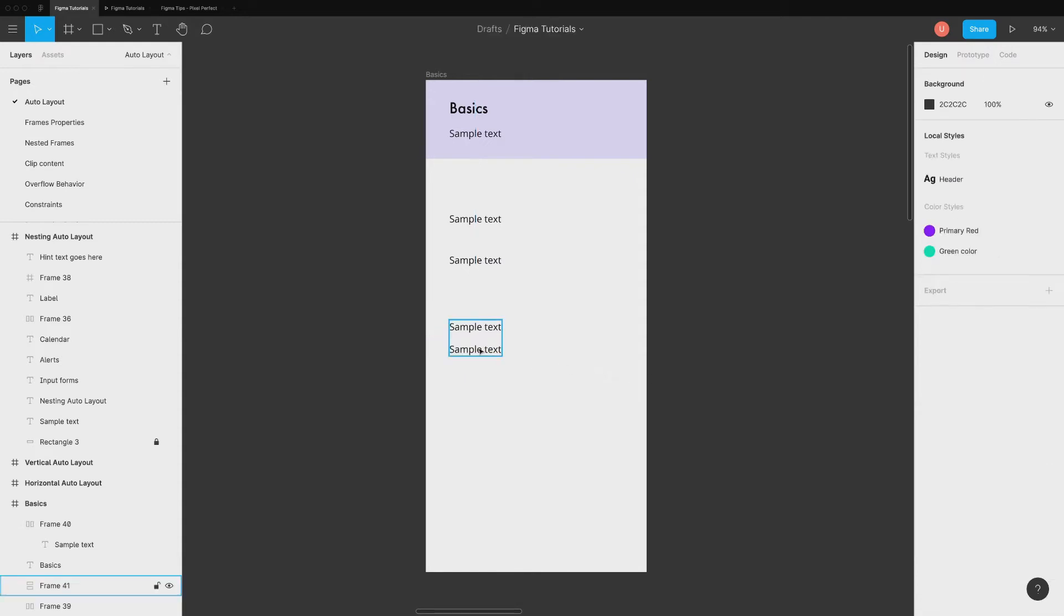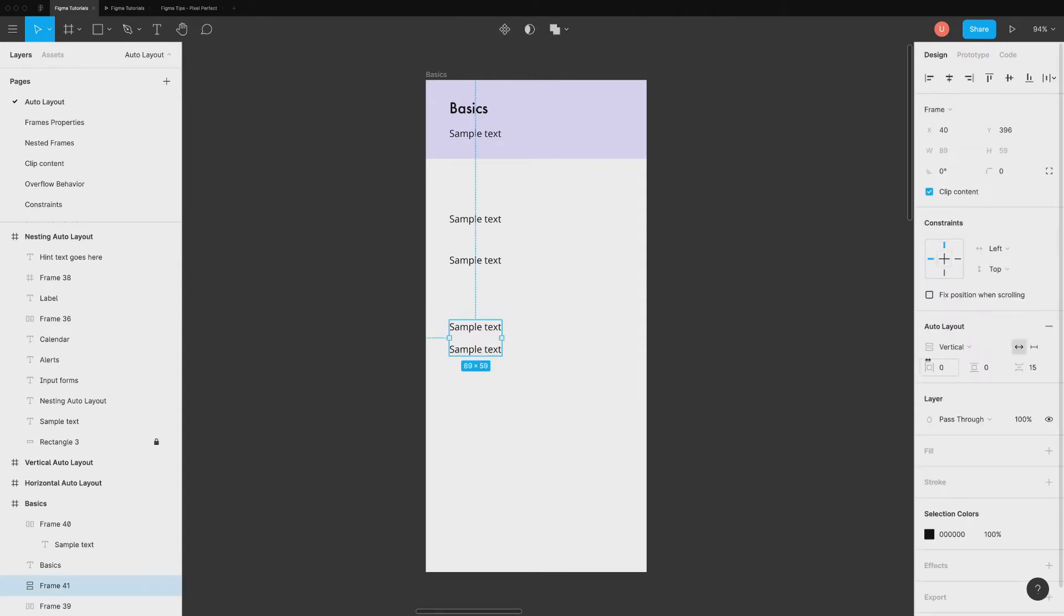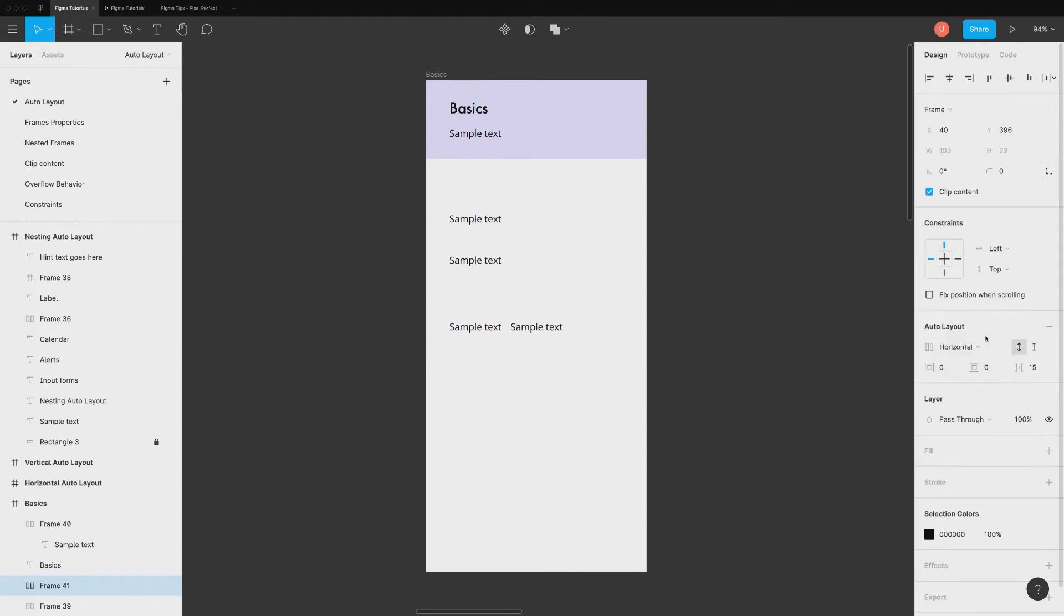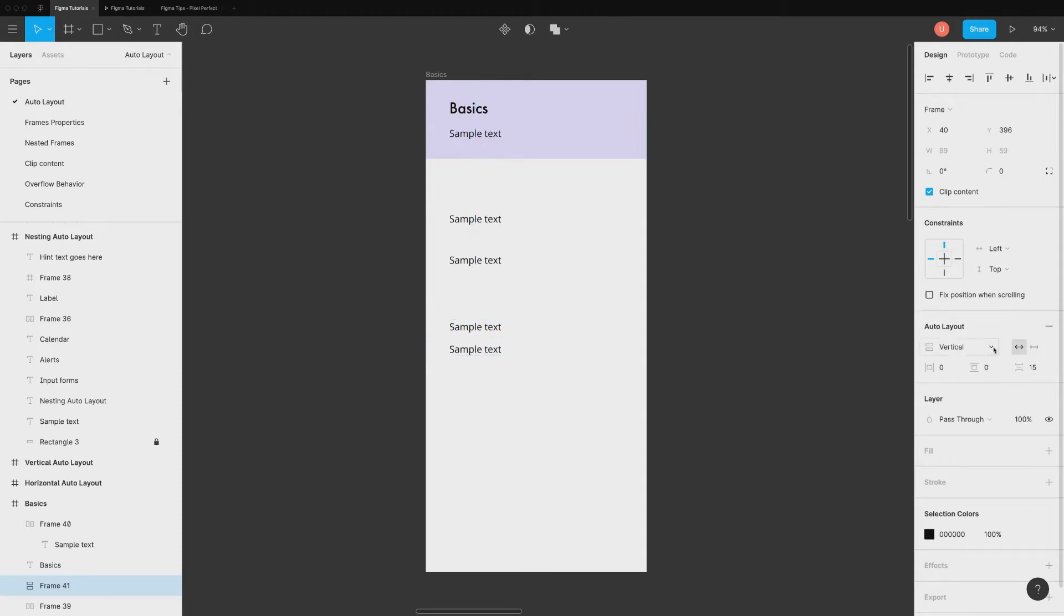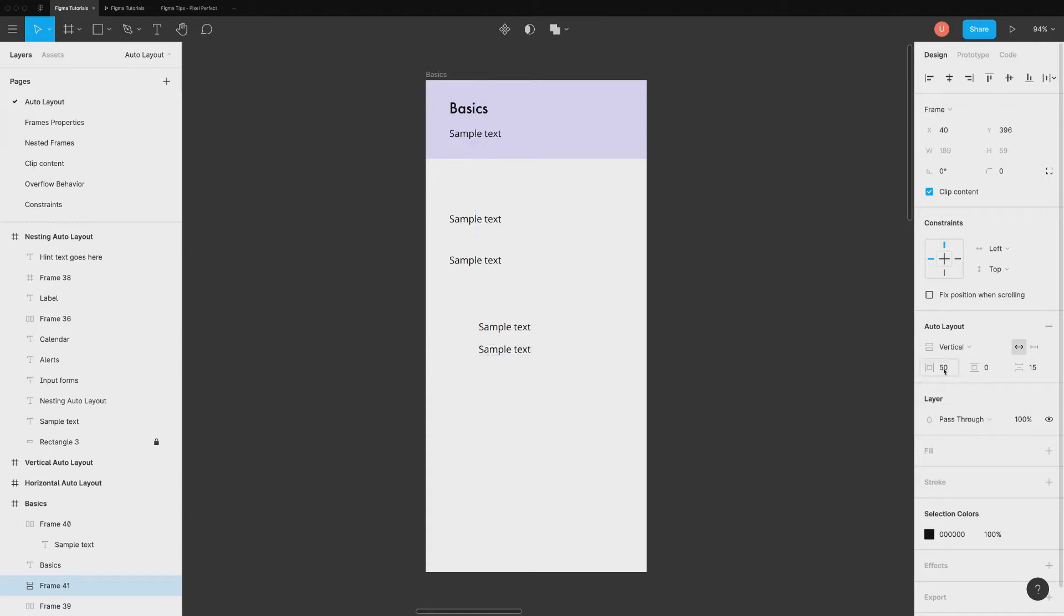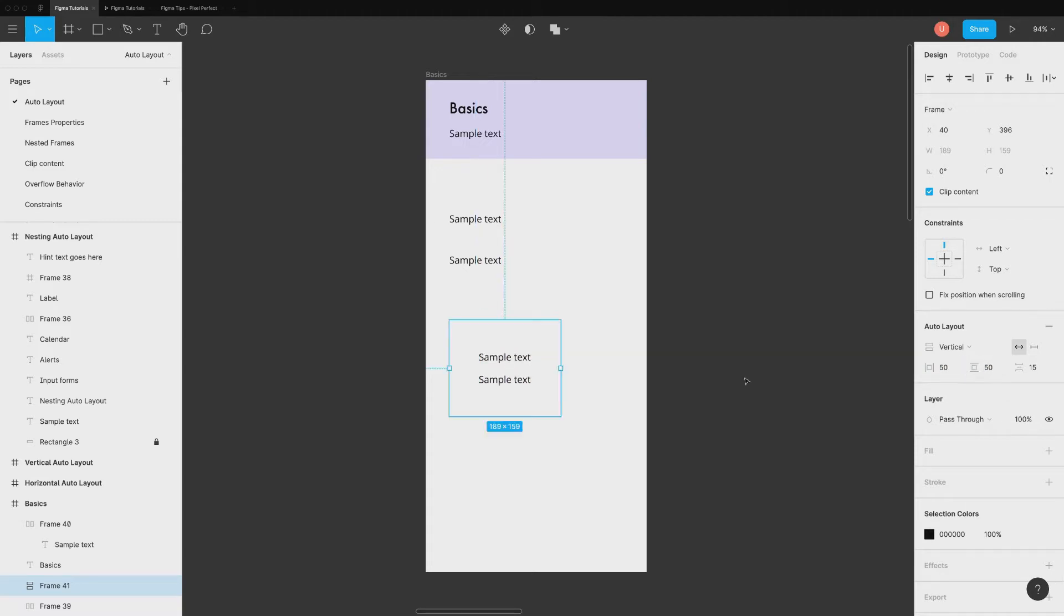Once auto layout frame is created, we can change the orientation as horizontal and vertical. You can also choose to keep height or width to auto or fixed. On the second row, you can change horizontal padding, vertical padding and spacing between two elements.